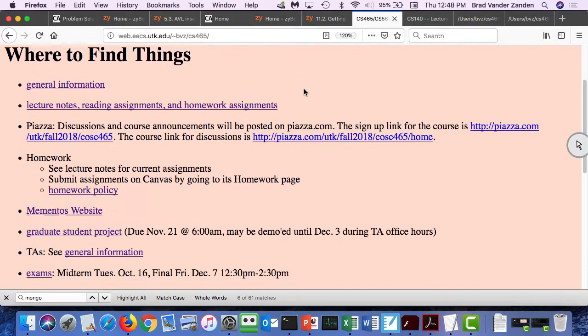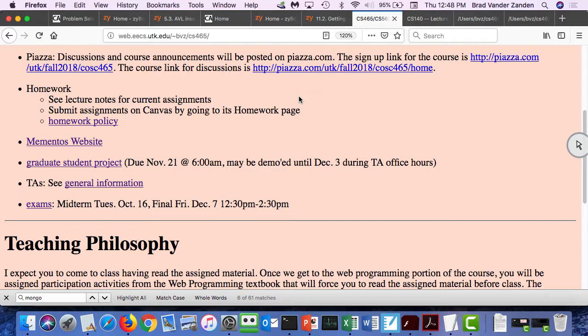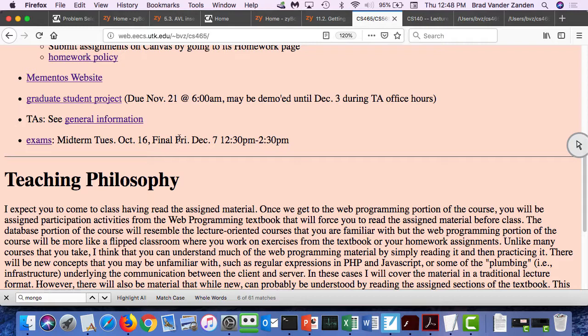Several announcements before we get started. First of all, the final exam is next week on Friday, December 7th from 12:30 p.m. to 2:30 p.m., and it will be held in here. It will not be comprehensive — it will simply cover the material since the last midterm, so the scripting languages portion of the course. There may be some questions on databases, but only in relationship to what we've discussed since the midterm and what we'll be discussing today and Tuesday, plus what we did with PHP with the connection to SQL. What you need to know about the database stuff is just how it interacts with the different scripting languages.